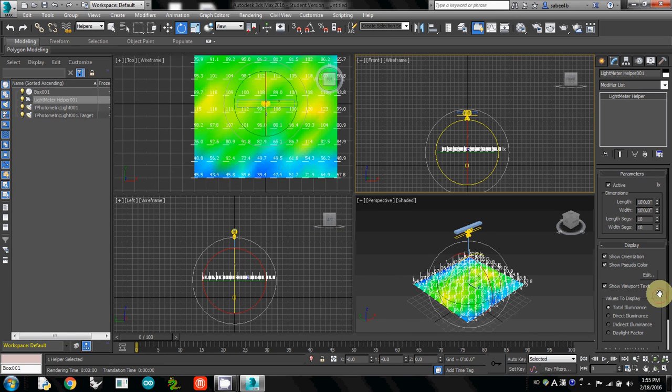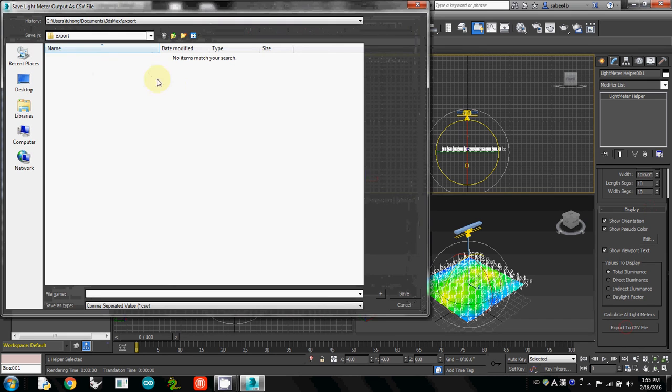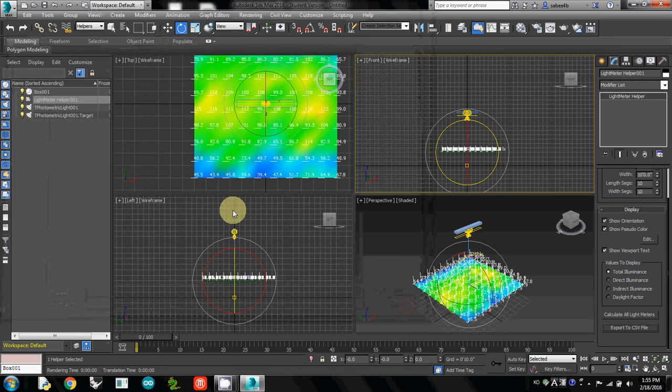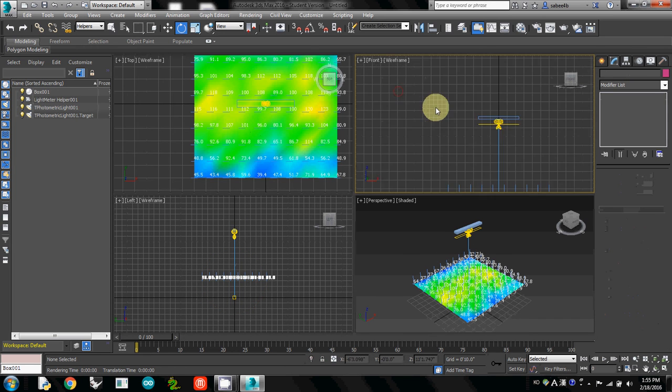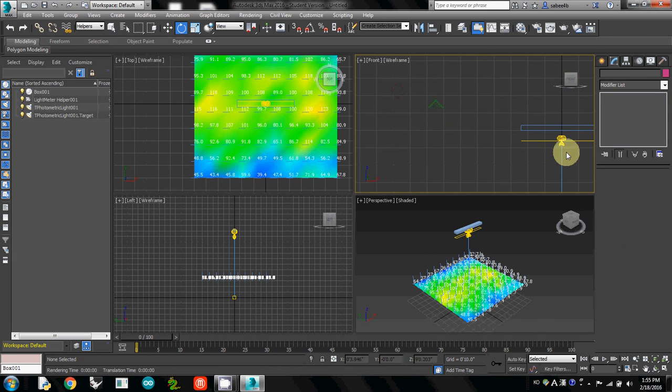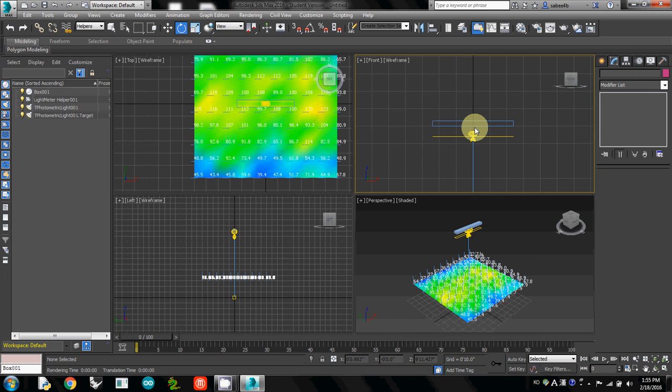All you have to do is export to a CSV file—we already covered this. But here's a tricky part: make sure you locate your light meter under the geometry. Otherwise, the geometry will block the light distribution, and all you'll have is shadow.